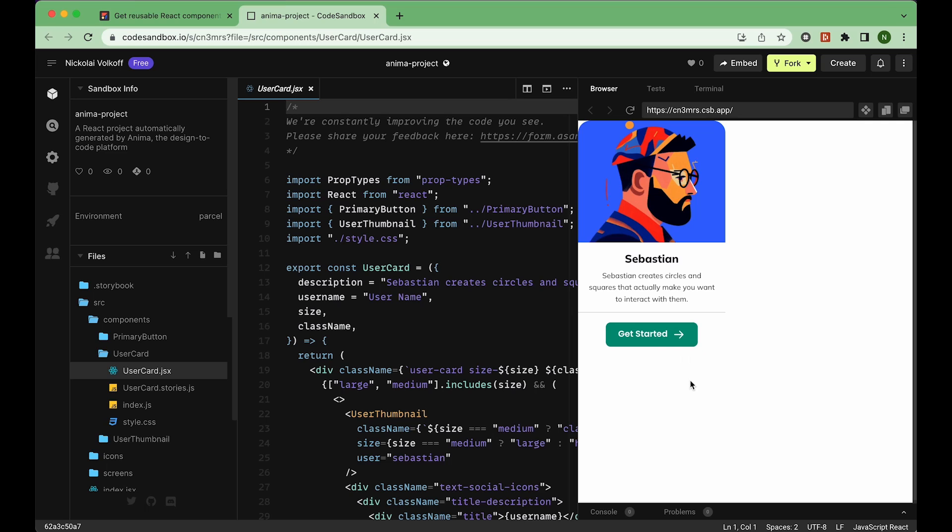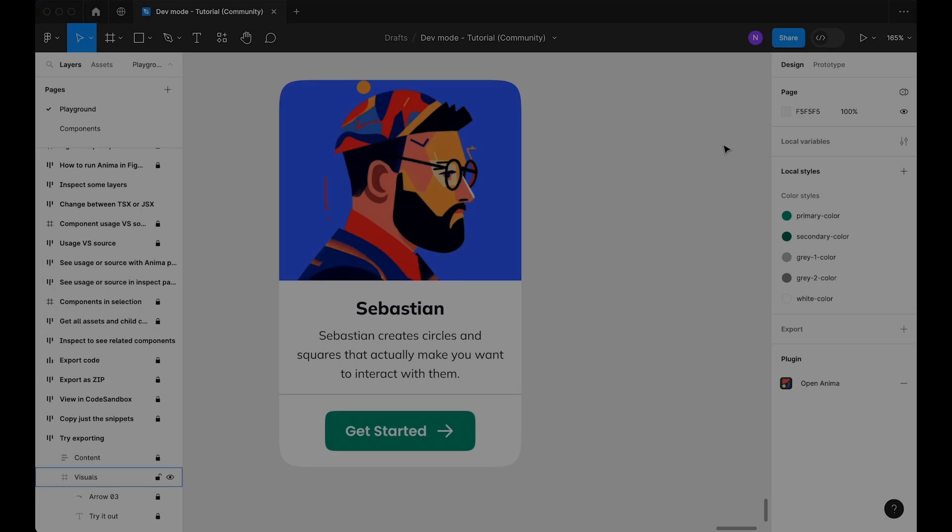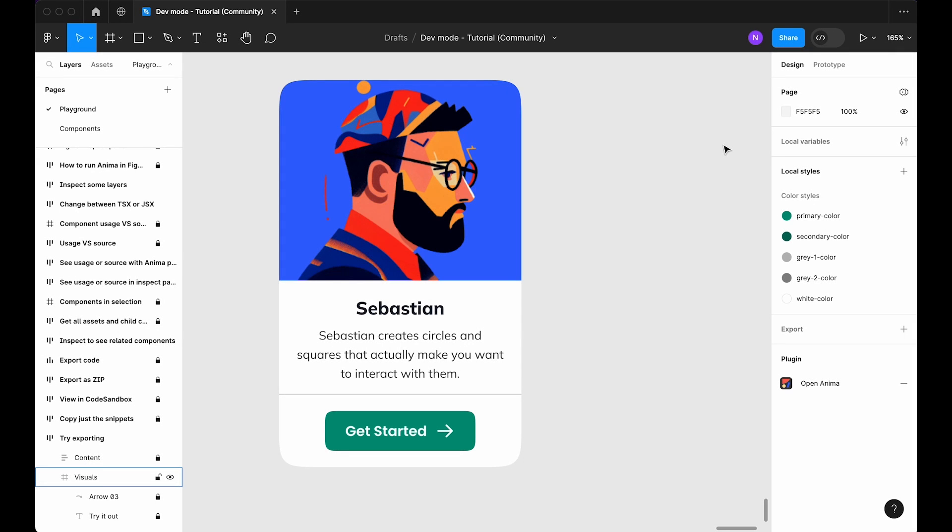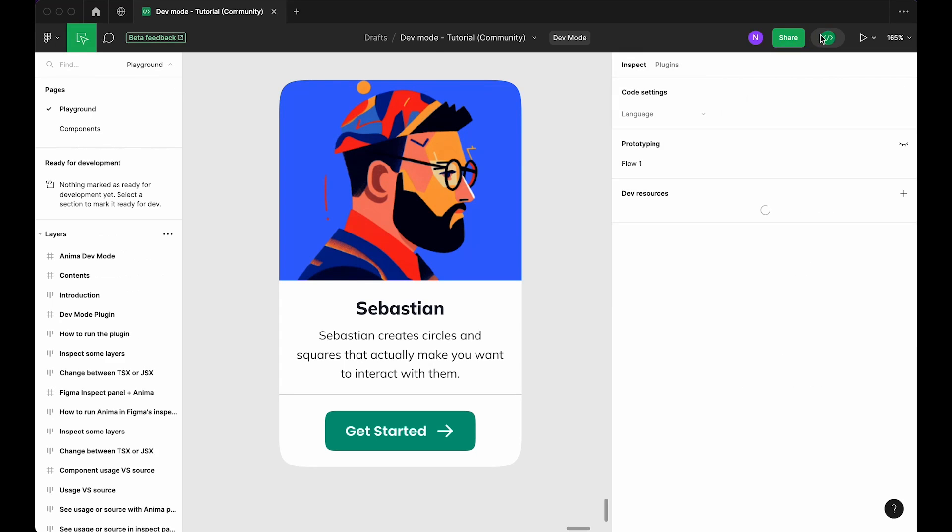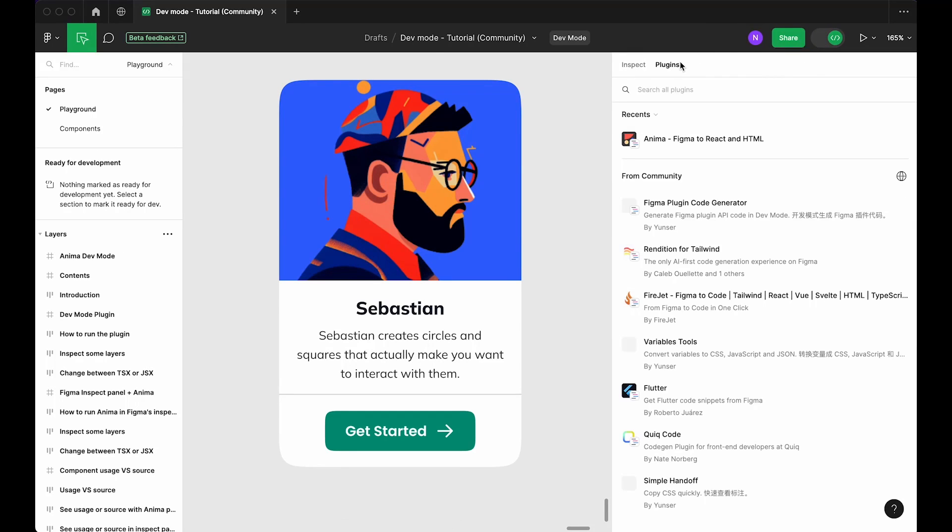Let's get to it. First, open Figma and navigate to the Inspect panel. At the top of the panel, you'll find a toggle for dev mode. Click it, then switch to the Plugins tab.